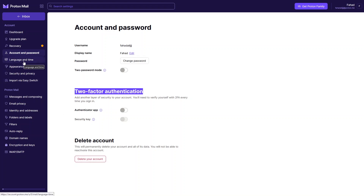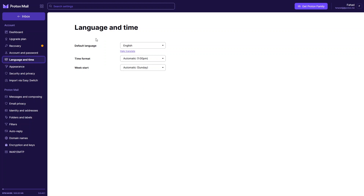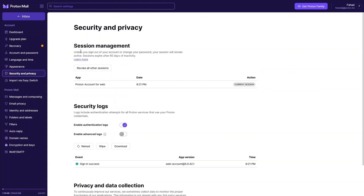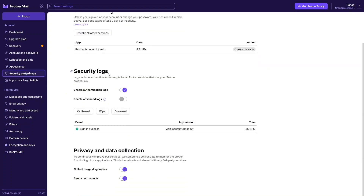In Language and Time, you can see the default language, time format, and week start. In Appearance, we have different themes. In Accessibility, we have font family, font size, default scrollbar, and disable animation options. In Security and Privacy, we have session management, security logs, and privacy and data collection settings.